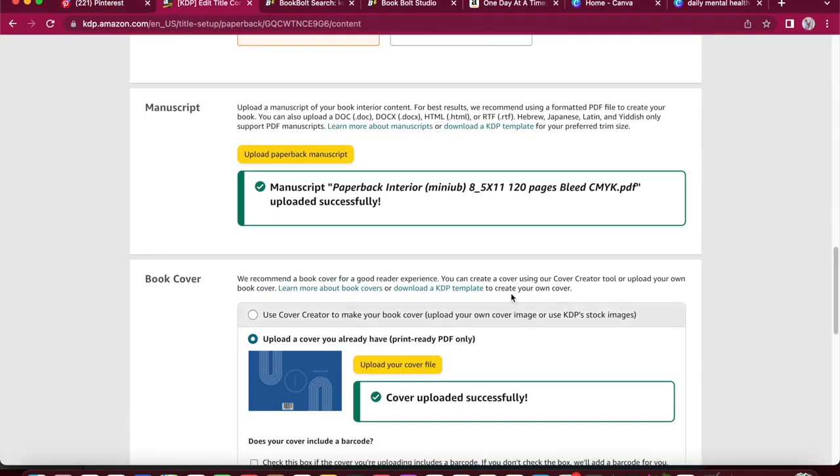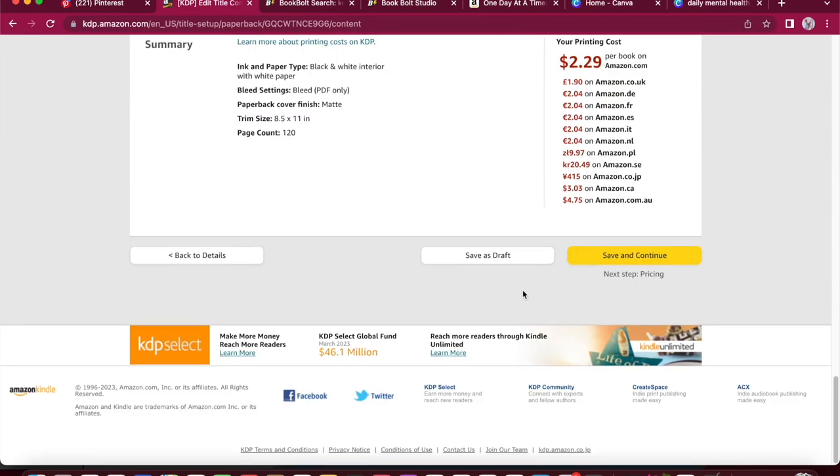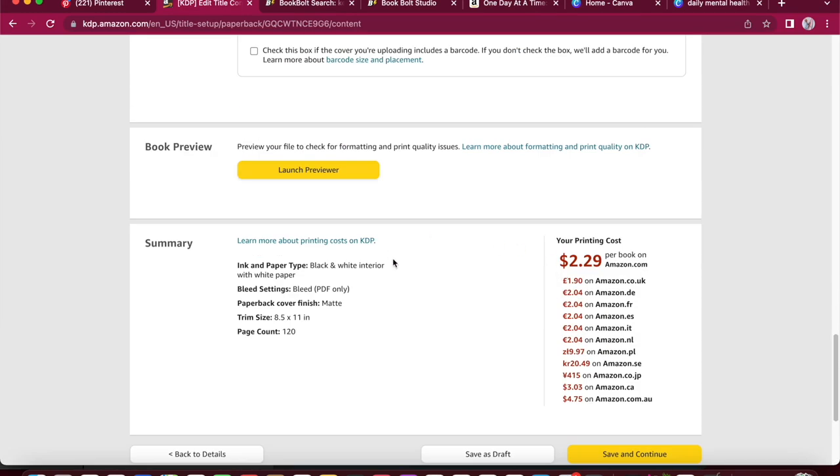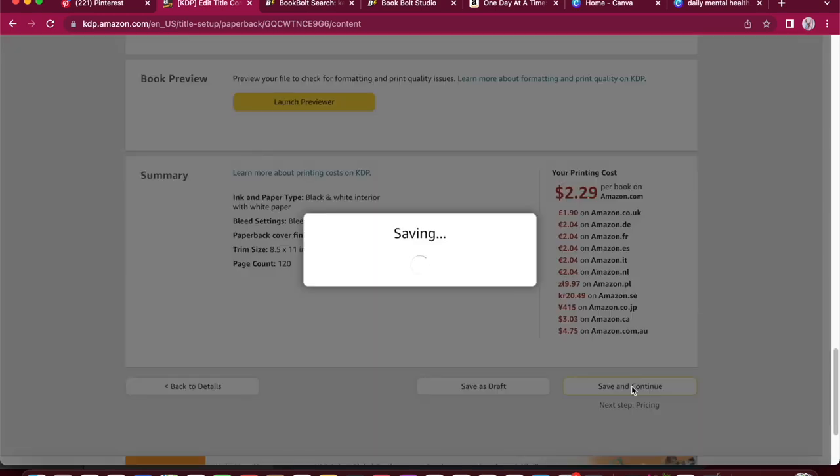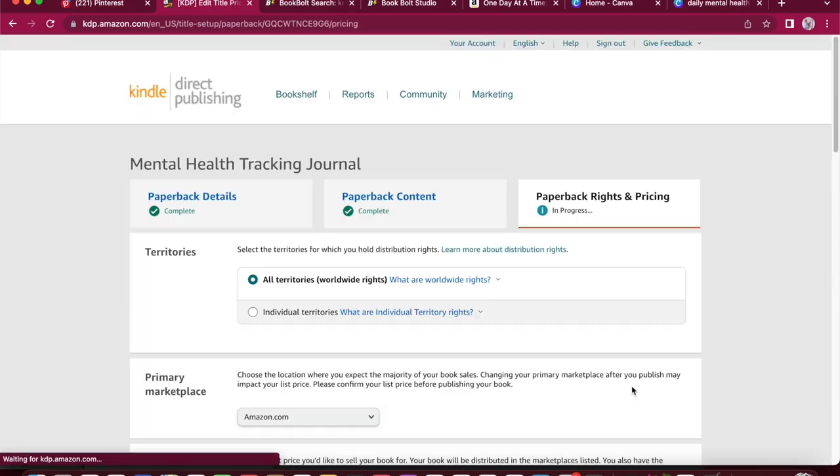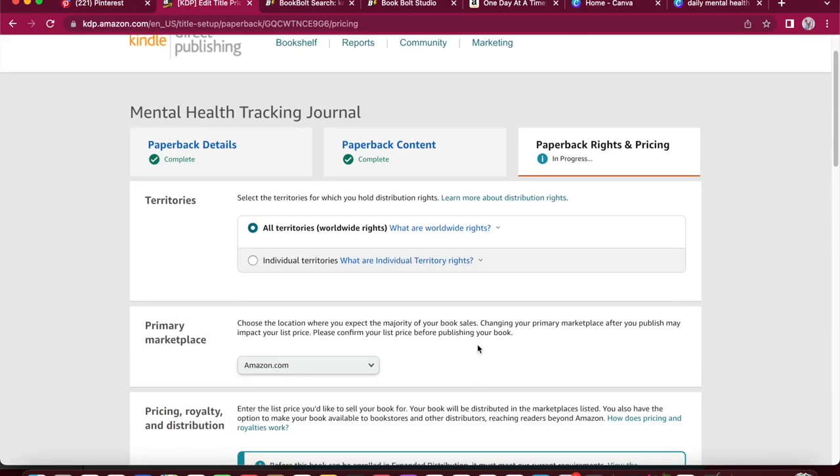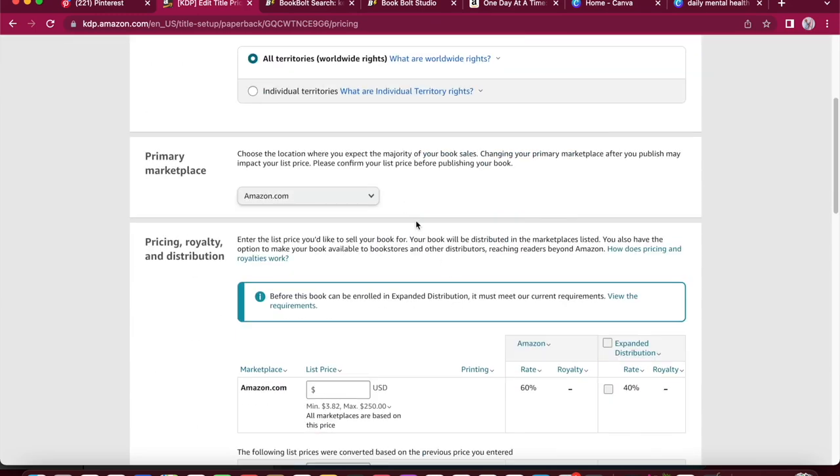Okay, so now down the bottom here, it shows you the printing costs and how much it'll cost for Amazon to produce your journal. So it's $2.29 on Amazon US. So that's US dollars. And then it shows you the amount all down the bottom, what it'll be cost you on each other platform. So that's what you need to keep in mind when you are pricing on the next part, how much it costs them to produce it and how much you think you should be making off each sale.